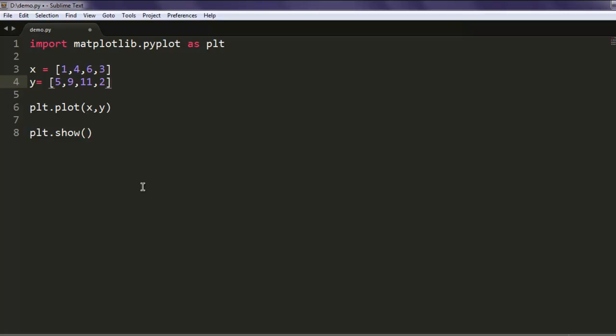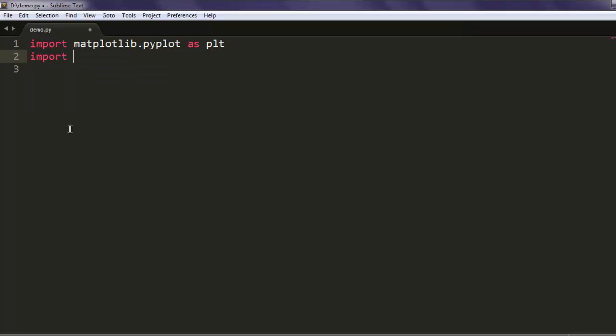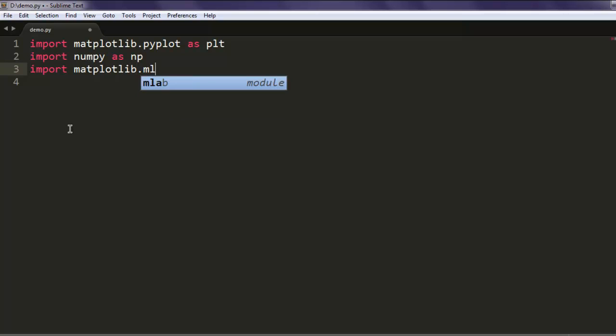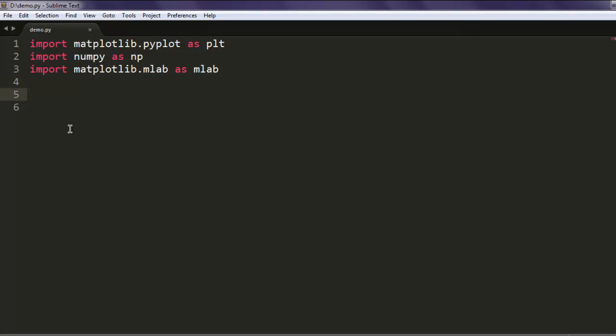I'm going to create a histogram chart. First thing we have to import numpy as np, and also import matplotlib.mlab as mlab. We already imported pyplot, so we have all these classes to use.